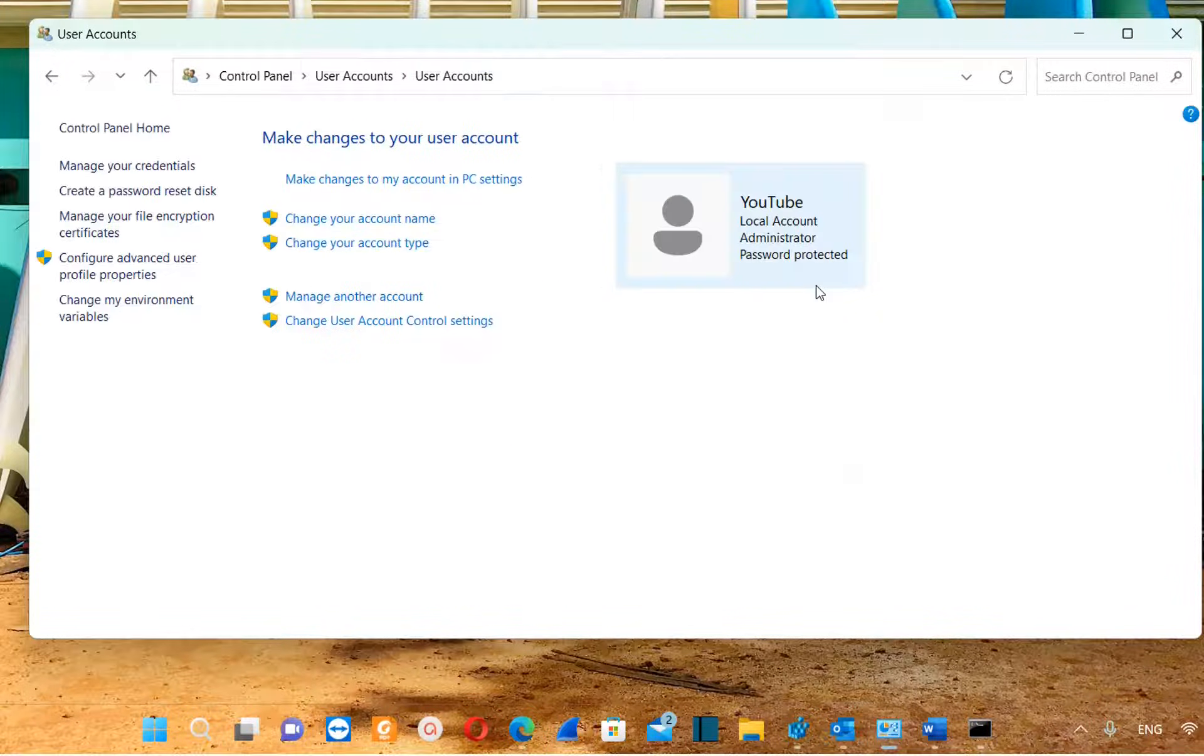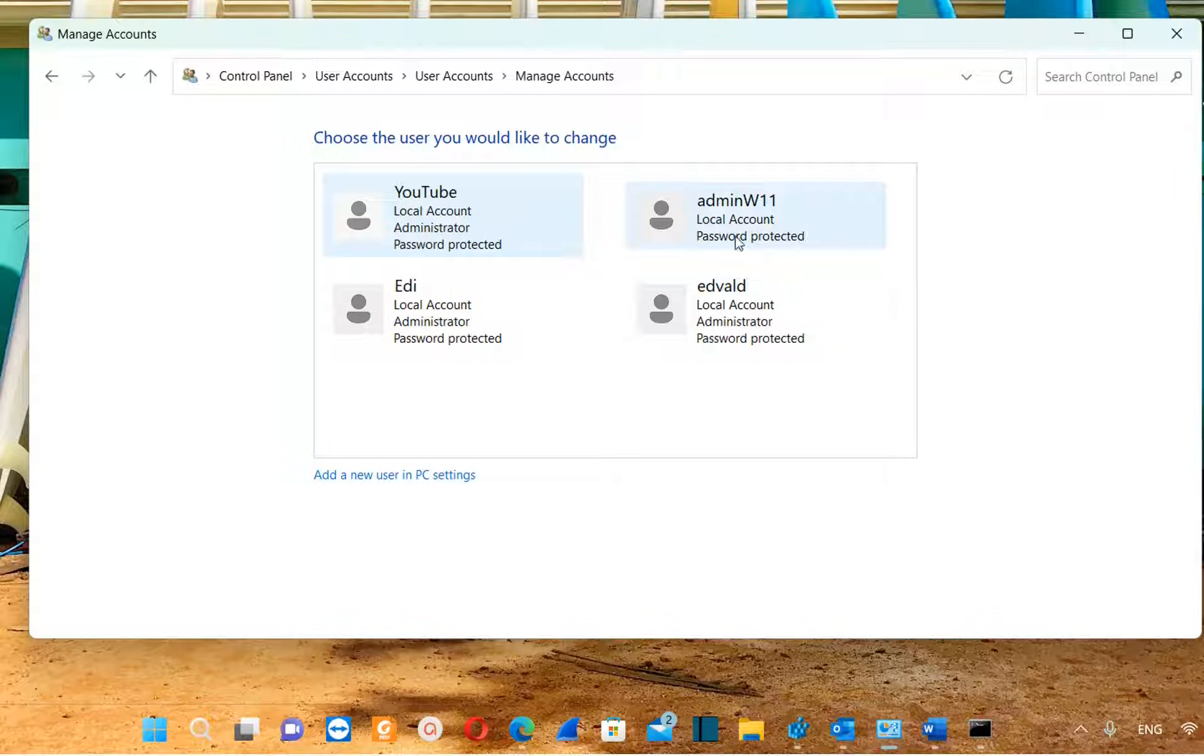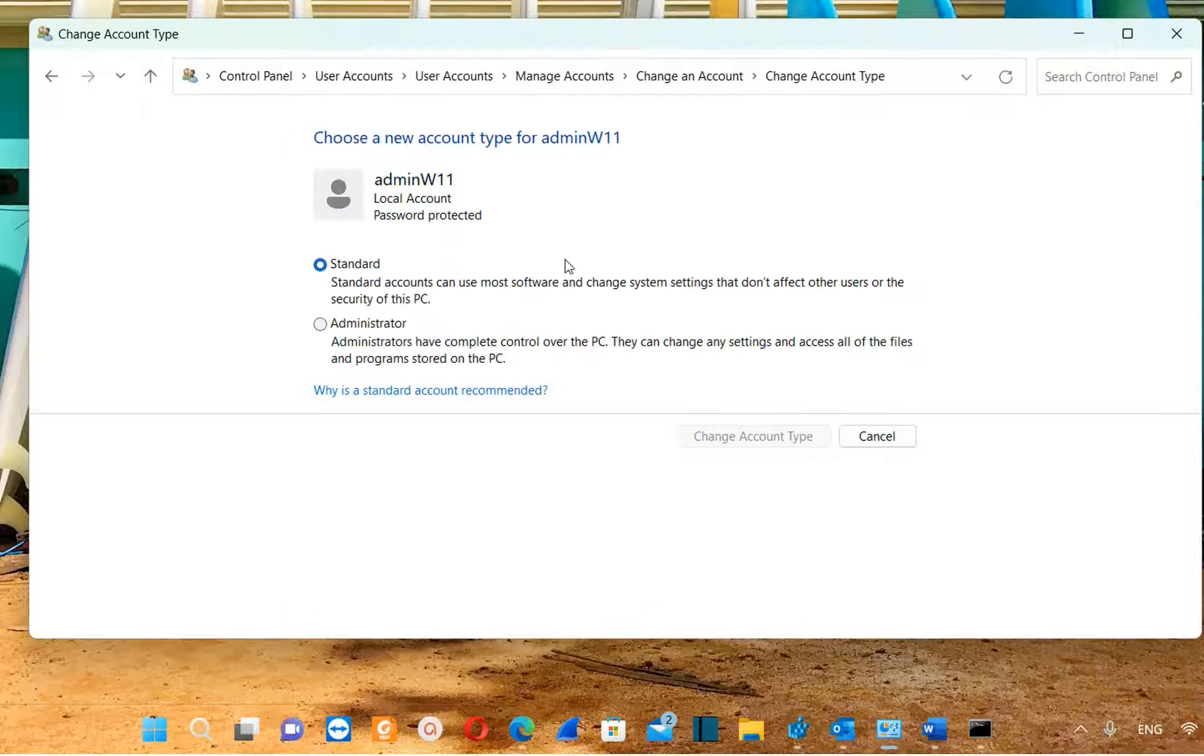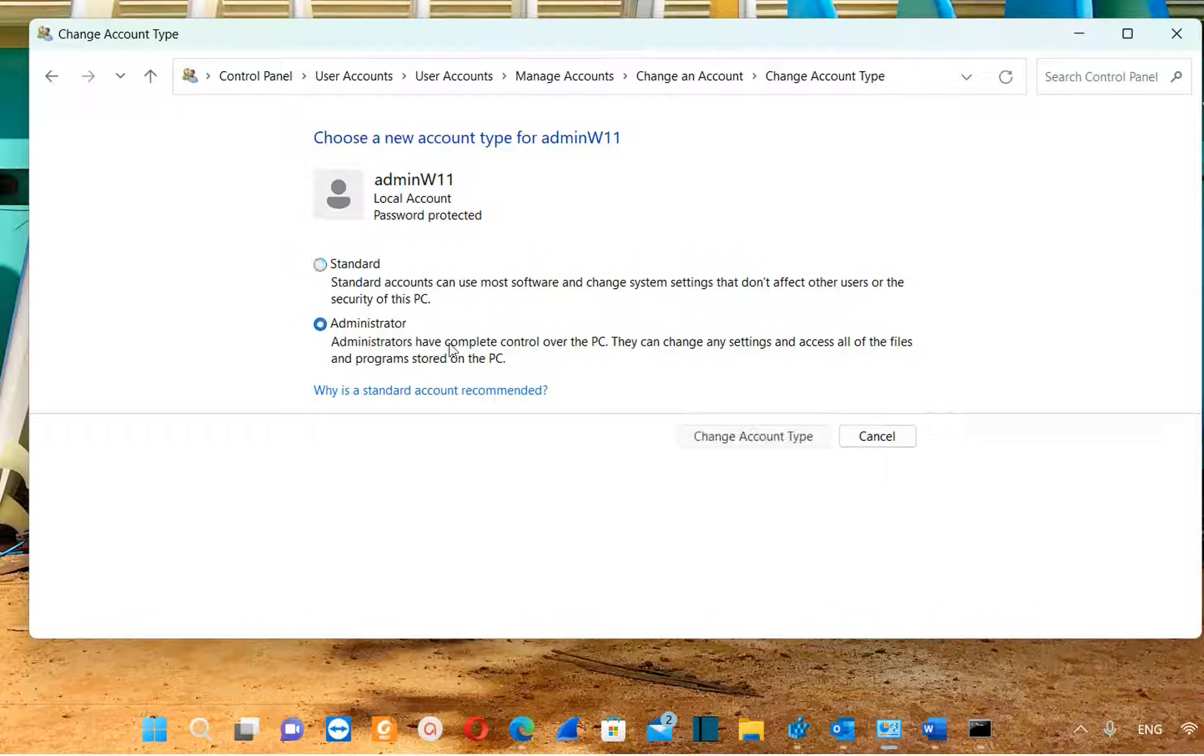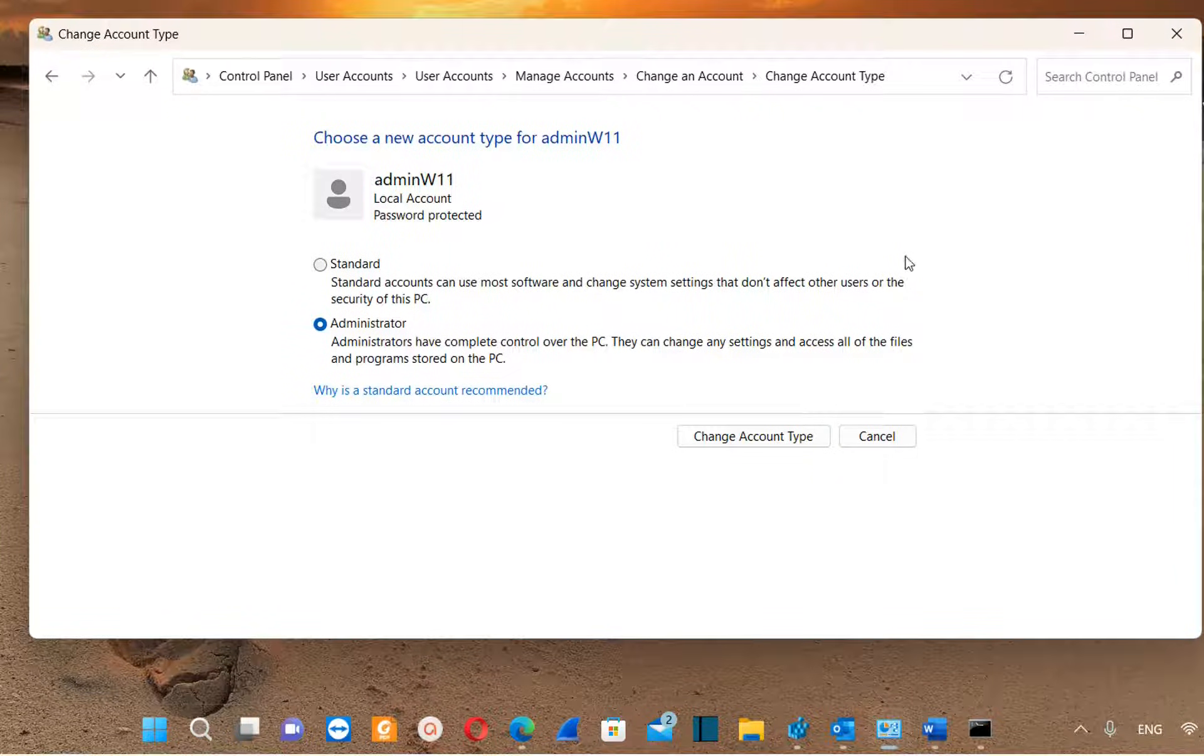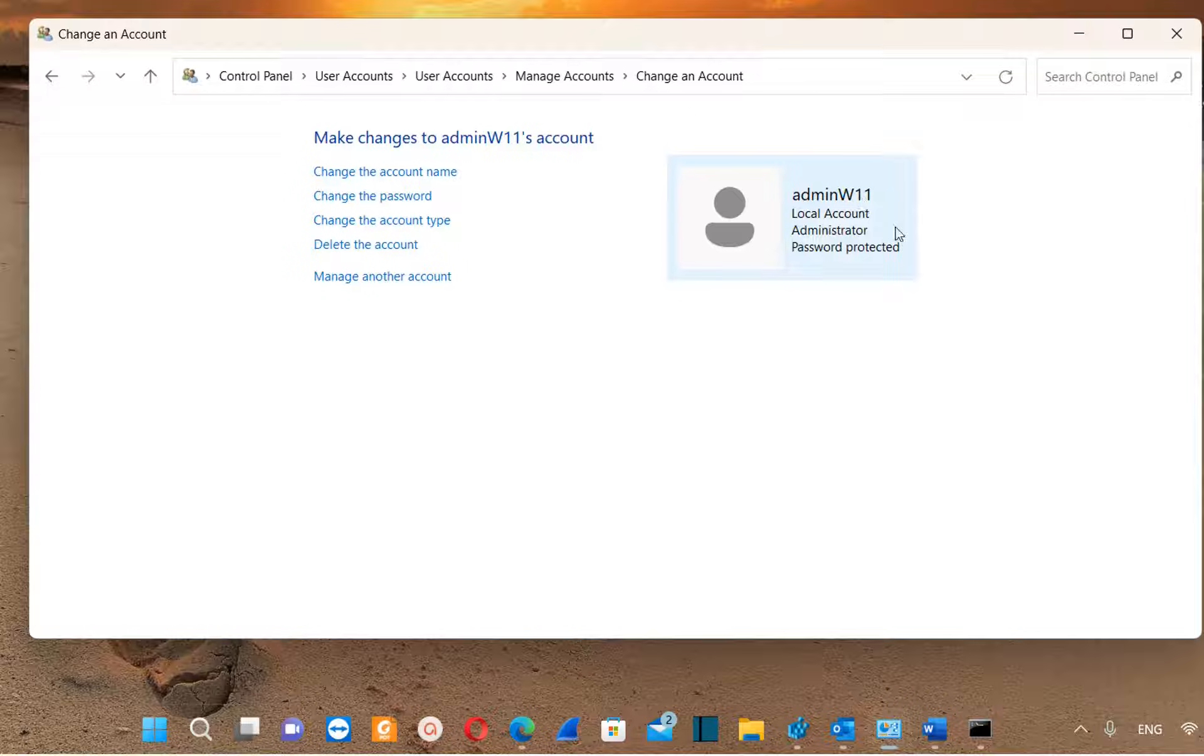You can do the same for any user that you want. You just need to click over manage another account. For example, let's suppose that I want to change this user. I want to make this user an administrator, so we click over change the account type once again. From these two options, the first one is standard user and the second one is administrator. We click over it and now we can see the option change account type is active, which means that this user was a standard user and I'm going to make this user an administrator account. We click over change account type and we can see here that this user is an administrator.